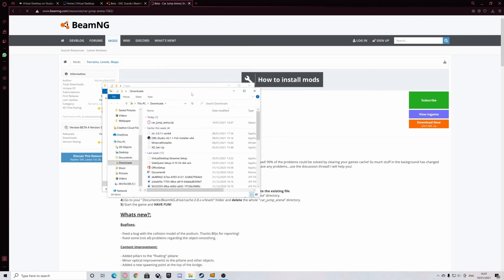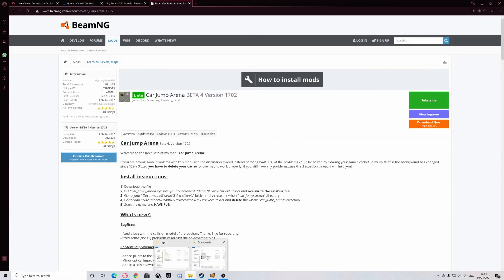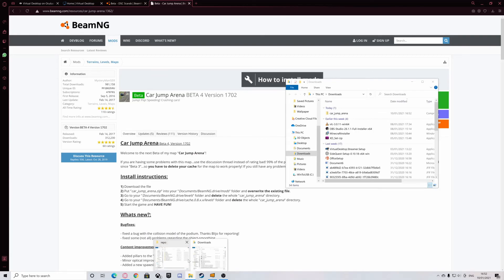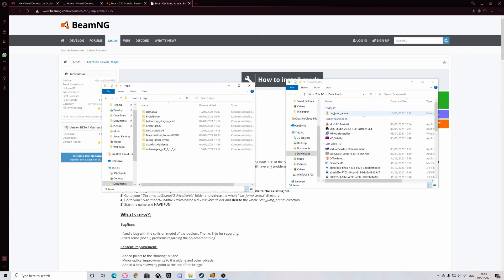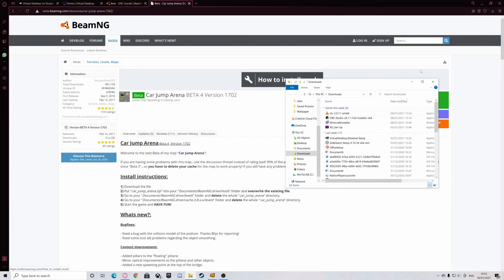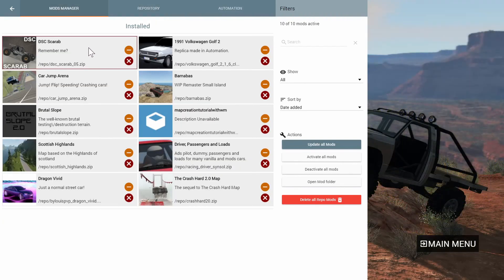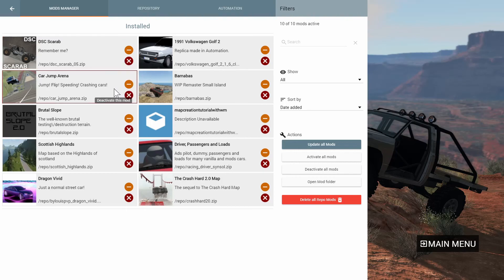In another window, open your Downloads folder. When the download has finished, drag and drop the file into the Repo folder. Now that your download is finished, just simply drag and drop the file into the Repo folder and you're ready. Go back into the game and in your Mod Manager, you should see that your mod is there, and you can use it however you like.